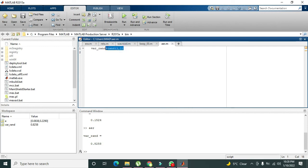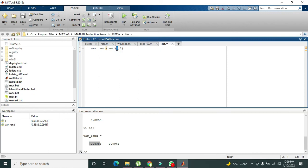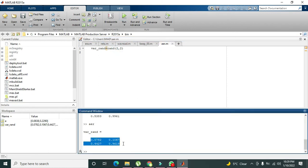If we write rand(1,2), we get one row and two columns. This is the first column and this is the second column. If we write rand(2,2), we get a two-by-two matrix, and all the numbers are random.